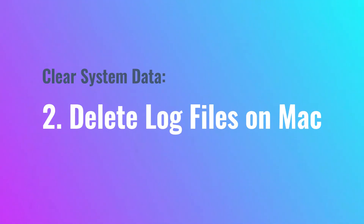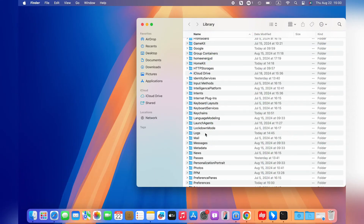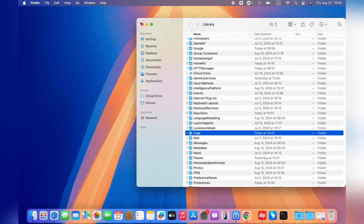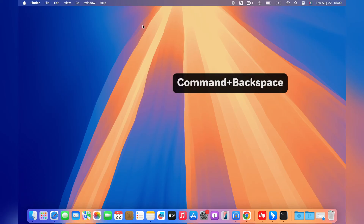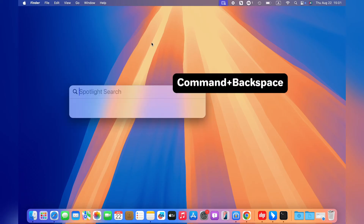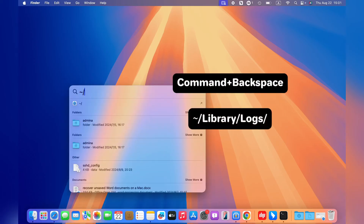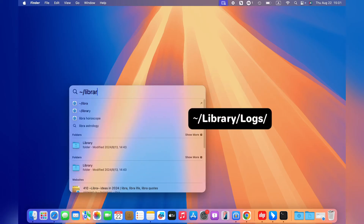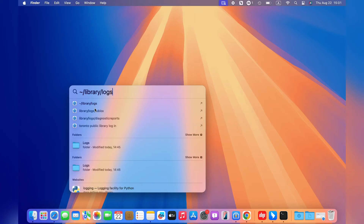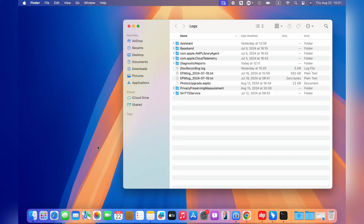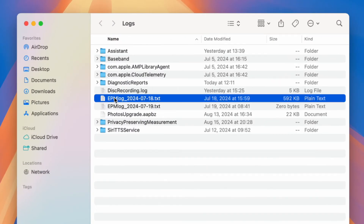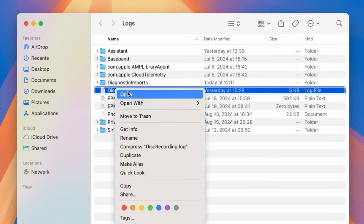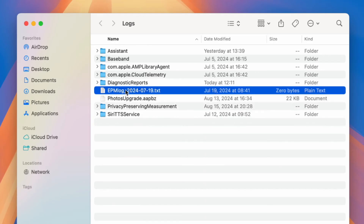Method 2: Delete log files on Mac. Log files, as a part of the system data, can be deleted by the following steps. Press Command and Backspace keys, type tilde/library/log/ and choose Open. Select the log files you want to delete, then move them to trash — or Command-Delete is also okay.